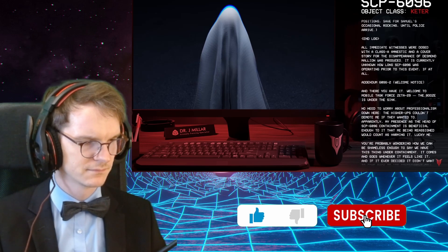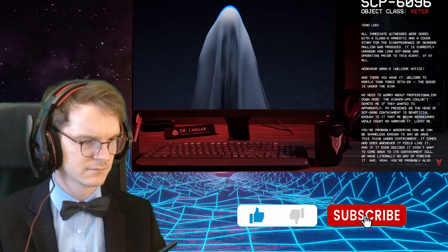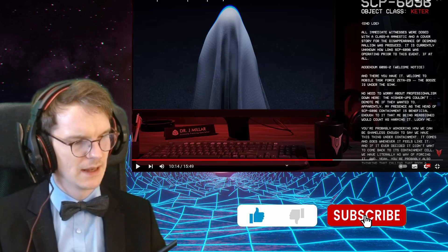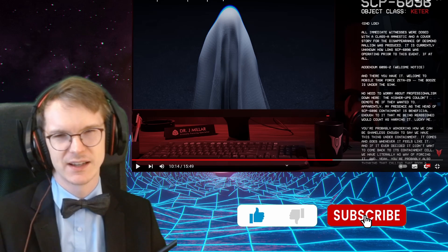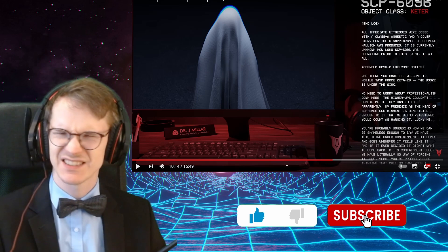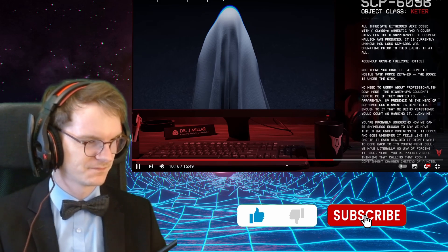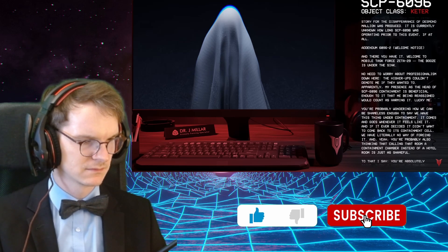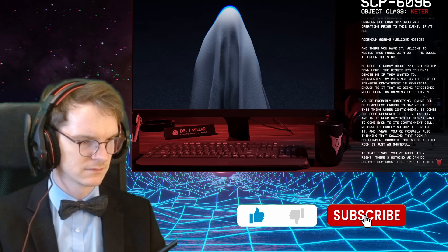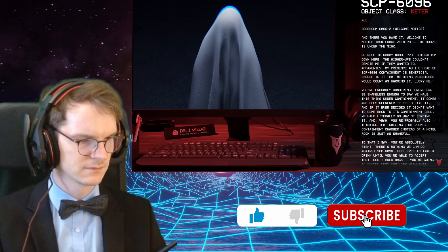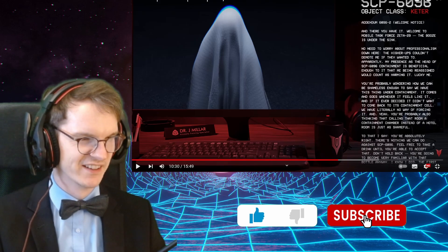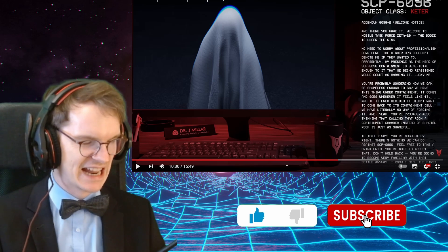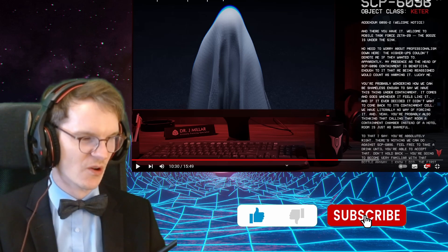Addendum 6096-2. Welcome notice. And there you have it. Welcome to Mobile Task Force Zeta-29. The booze is under the sink. Why would you need booze? In case it goes to your friends? Normally it would be like, okay, this thing sometimes ends people, but we are kind of prepared because we're a task force, I guess. First I just have fun. I'm not worried about professionalism down here. The higher-ups couldn't demote me if they wanted to. Apparently, my presence as head of SCP-6096 containment is beneficial enough to it, that me being reassigned would count as harming it. Yeah. Lucky me.